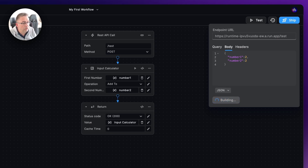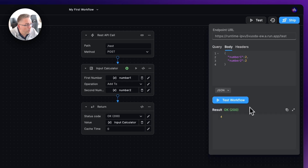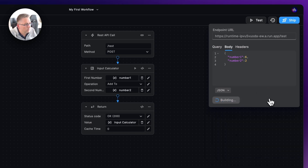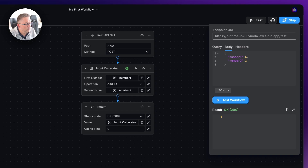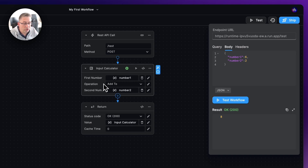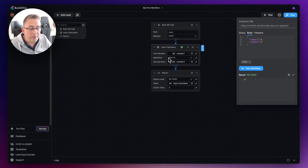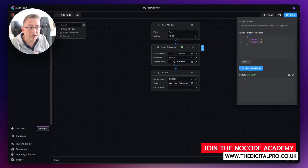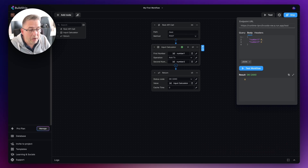Now choose 'Test Workflow'. We should expect to see a result of four, and there it is. To prove it's working, change number1 to six — six plus two should equal eight — and there it is. We've got our calculator working with dynamic values coming in. Let's move on to the next section where we'll dynamically pass in the operation as well.